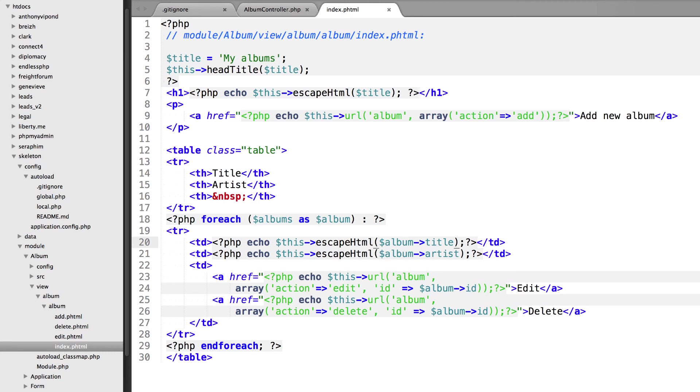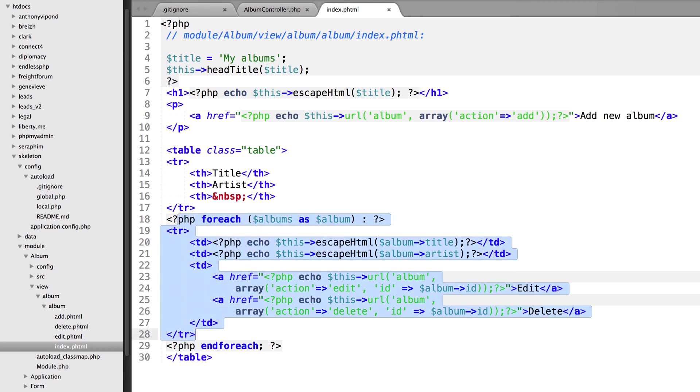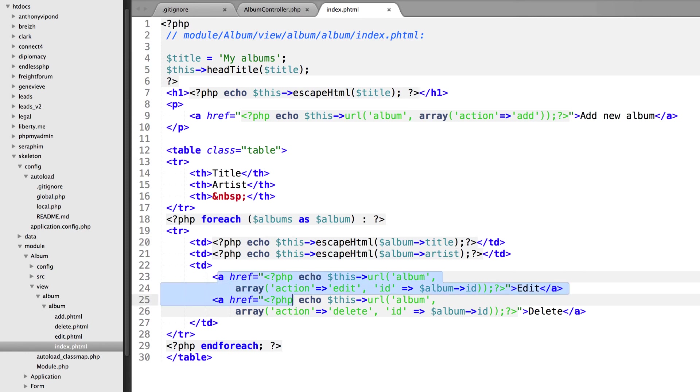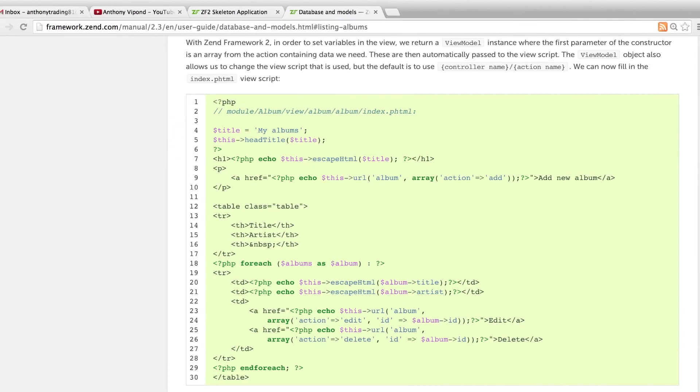If we look at the bottom here, we'll see we're looping over all of the different albums and we're outputting the title, the artist, and we're also escaping the HTML if there was some nasty JavaScript in there or something like that.